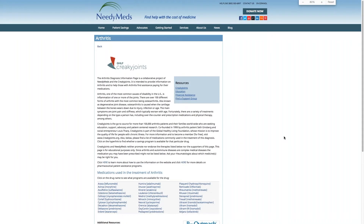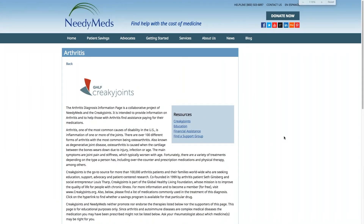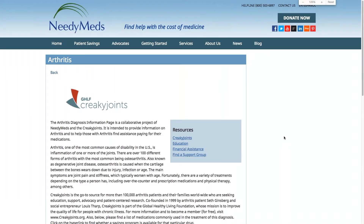Let's make the screen a bit larger and I'll talk about exactly what you're looking at. At the very top is the sponsoring organization — NeedyMeds is partnering with a reputable nonprofit organization that focuses on a particular diagnosis. In this case our sponsoring partner is an organization called Creaky Joints, and they're sponsoring our arthritis diagnosis information page. Our goal is to partner with reputable organizations that focus on a diagnosis because they provide the most accurate and up-to-date information.